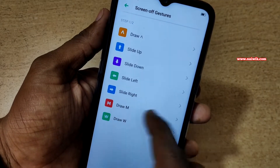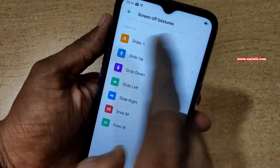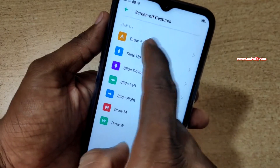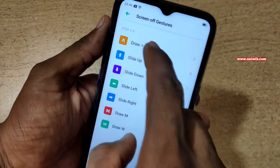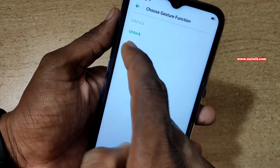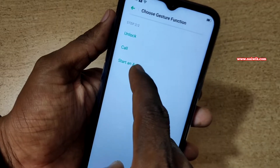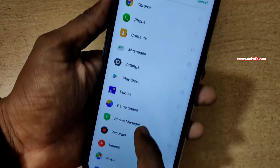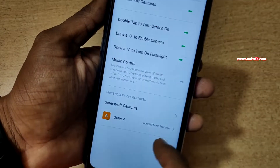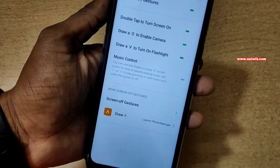The available gestures include slide up, slide down, slide left, slide right, draw M, and draw W. I am going to show you one screen off gesture. Click on Draw. You can either unlock, make a call, or open any other app. I am going to select Start an App and enable Phone Manager. So when I draw that gesture it will launch Phone Manager.